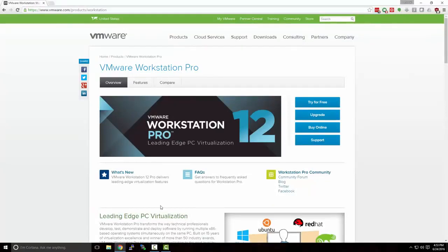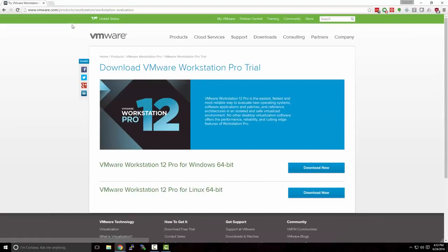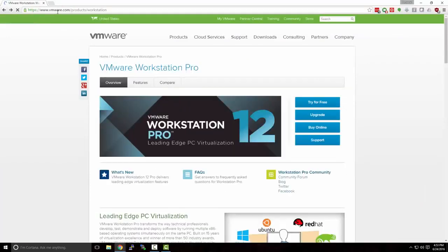There is a paid version of VMware Workstation, but we're going to be using the free trial in order to set this up. There are other software packages out there that allow you to do the same thing, like VirtualBox, but we're going to be using VMware Workstation. You can access VMware Workstation by going to VMware.com, Products, Workstation.